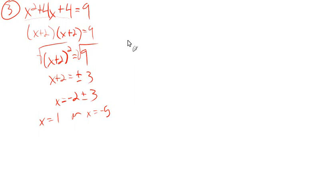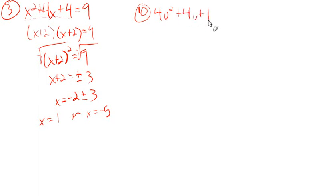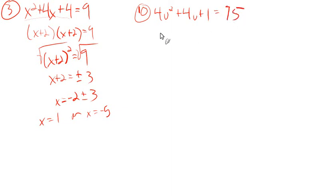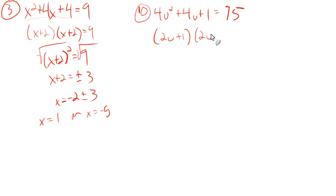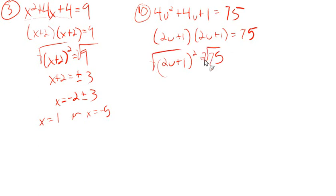Let's look at one that is just slightly strange before we move on. We have 4u squared plus 4u plus 1 equals 75. So this one could be factored as 2u plus 1 times 2u plus 1. That equals 75. 2u plus 1 squared, because it's multiplied by itself here, equals 75.